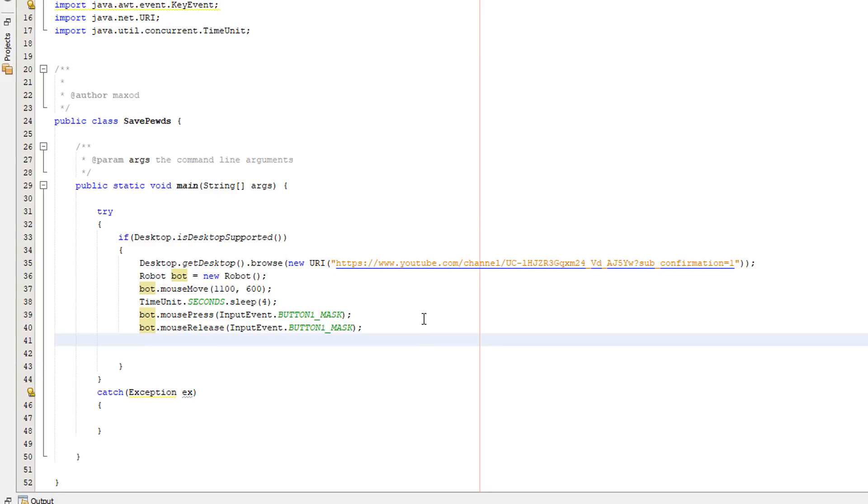So we've clicked this confirm subscription. We actually want to now wait again just to make sure YouTube confirms the subscription and allow the web page to load.